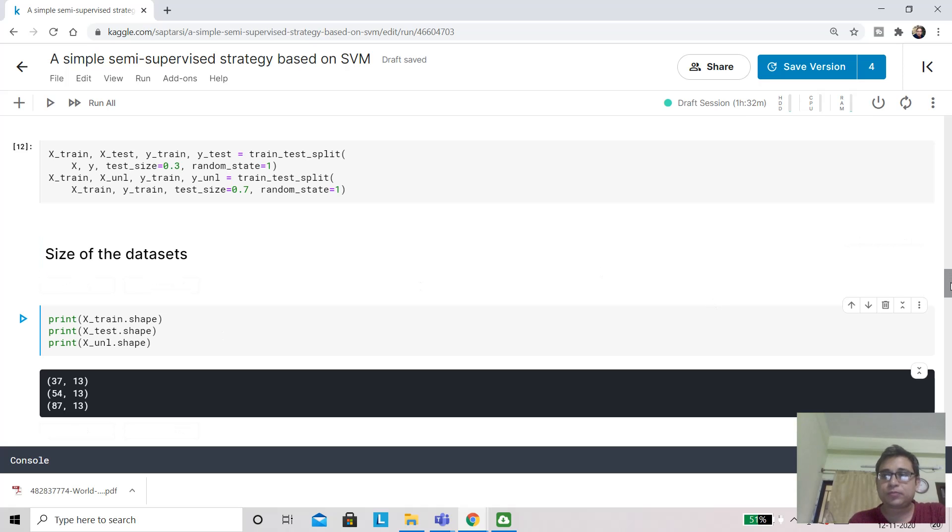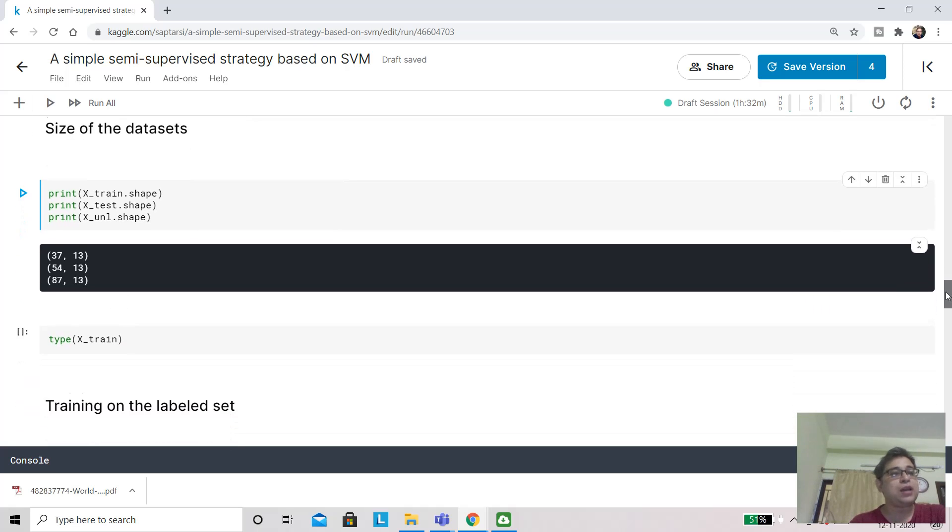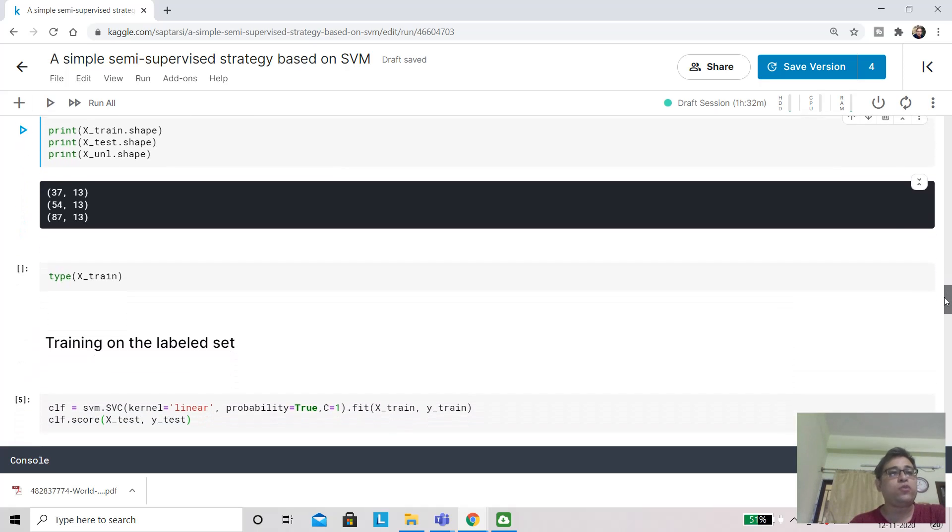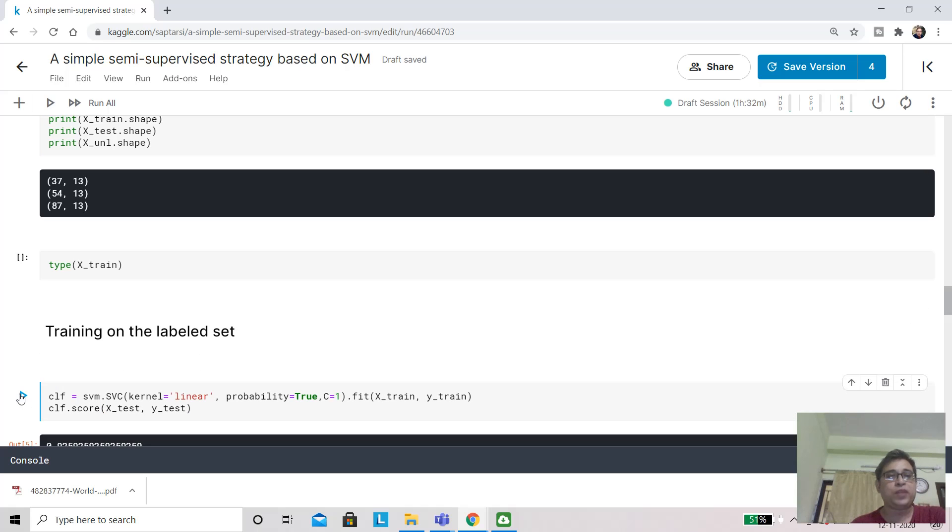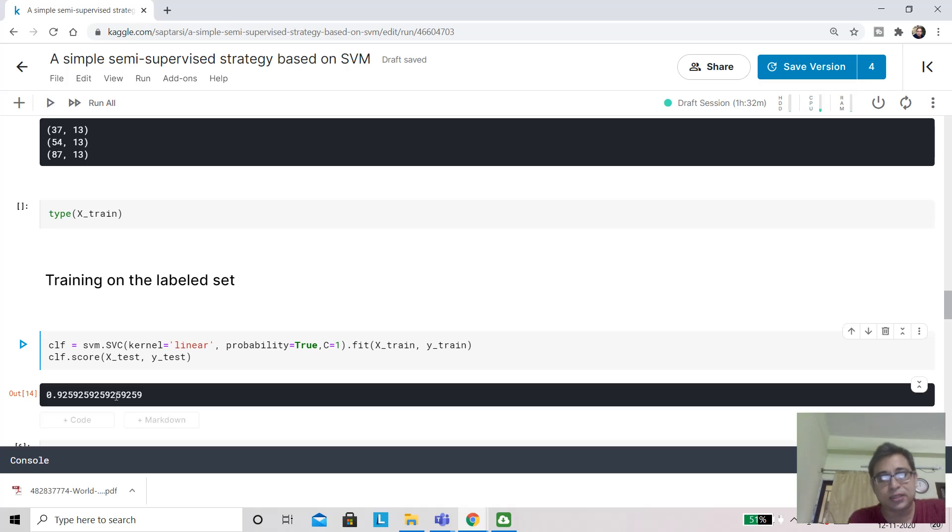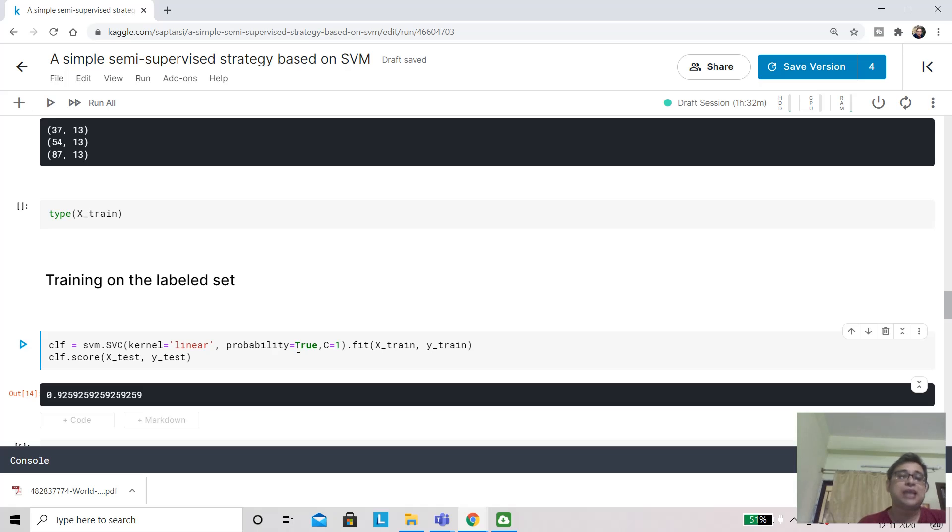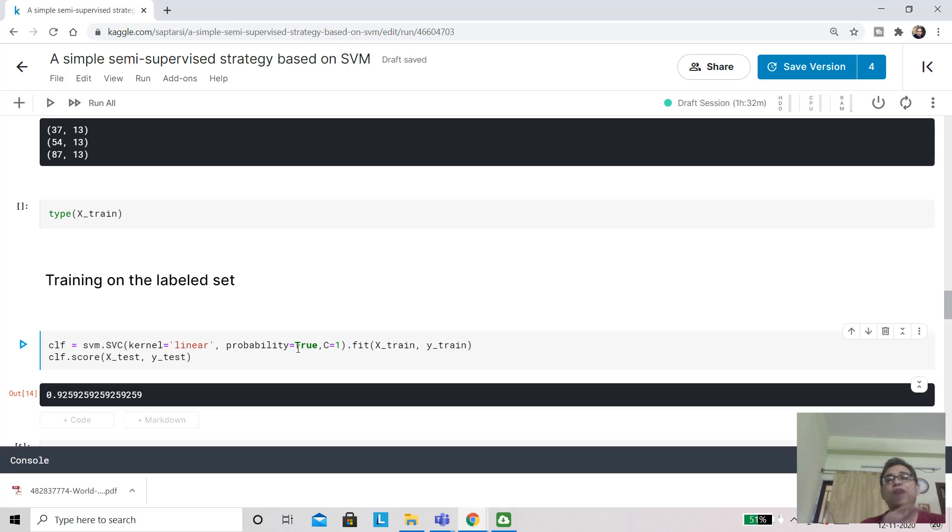Your motivation is to train your model on some portion of these 87 observations on which you are confident. We are going to train on this labeled set. If I run this with a support vector classifier where the kernel is taken as linear and you've taken the C value as one, we are getting a classification accuracy of 92.5 percent. This probability equals true is important because, as I said, we are not interested only in the label but also in the confidence. The probability by which the classifier is predicting will give us a fair idea about the confidence.